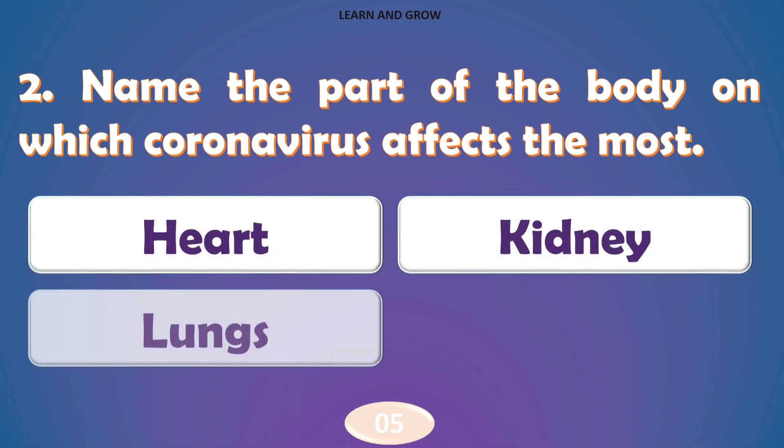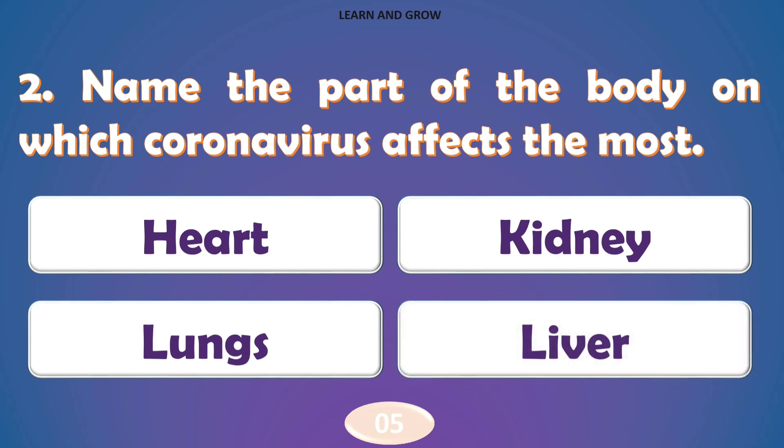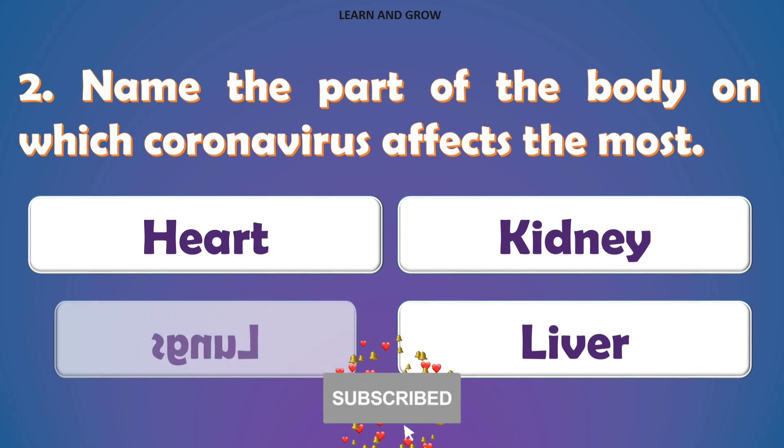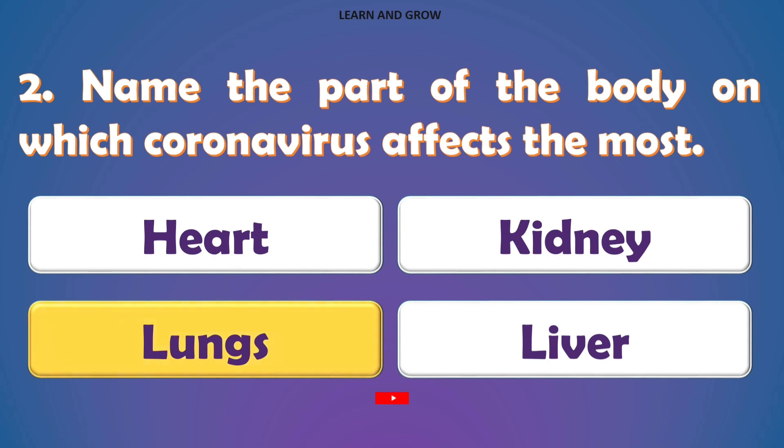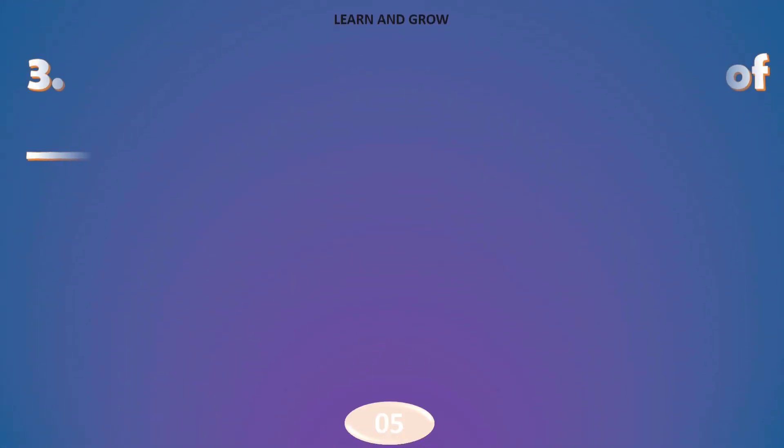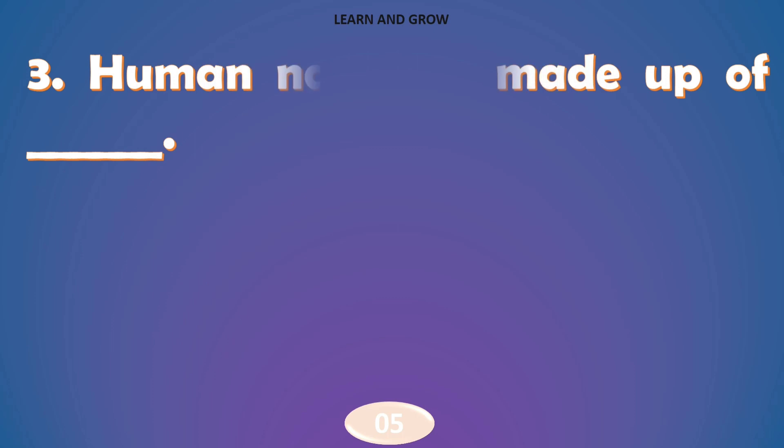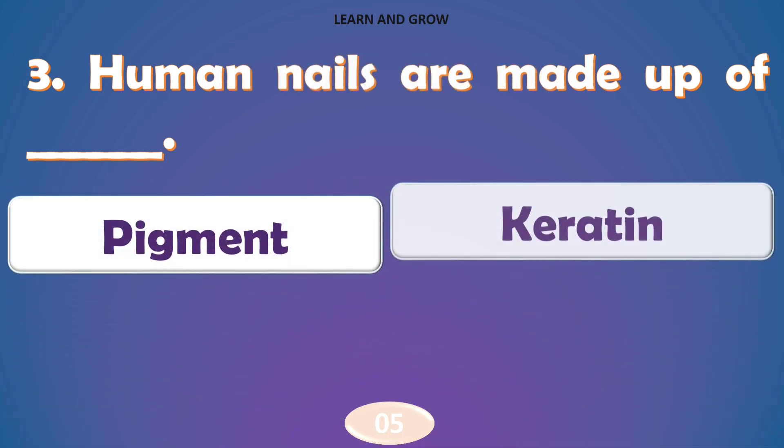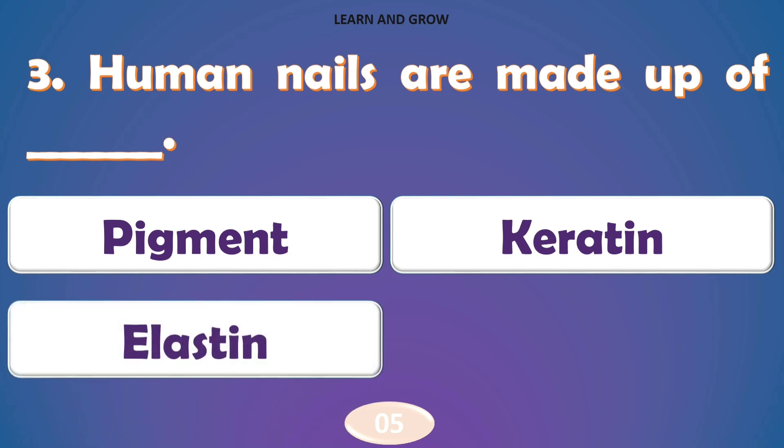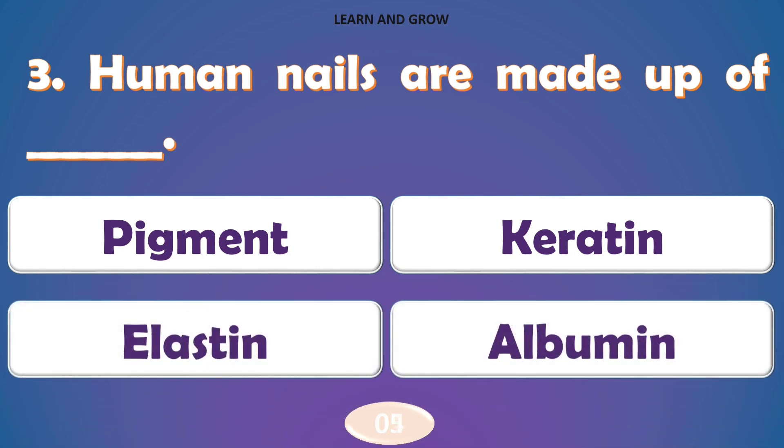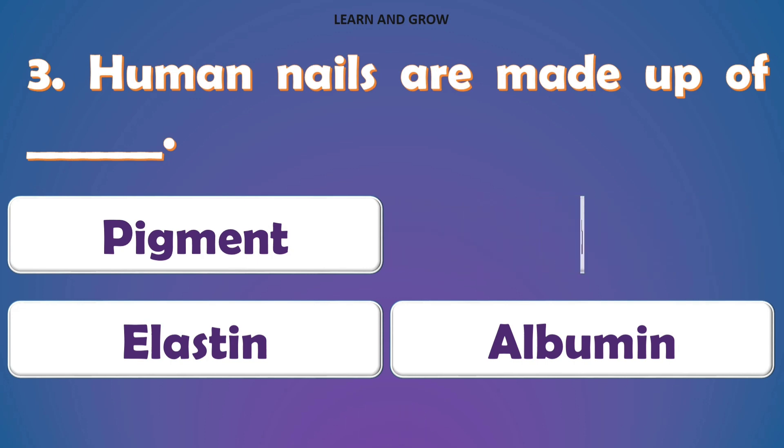The right answer is option C, Lungs. Your nails are made up of? The right answer is option B, Keratin.